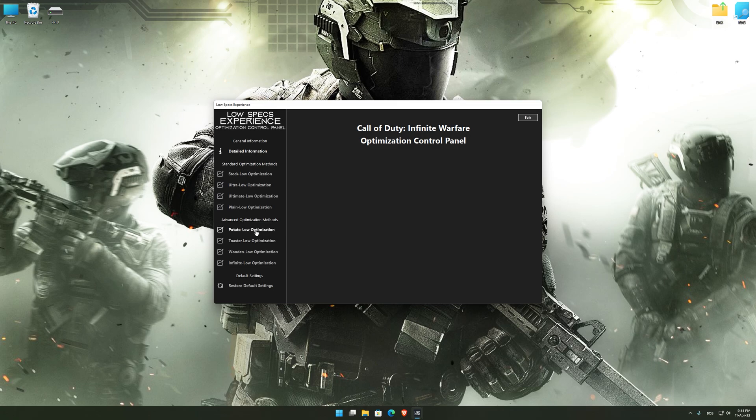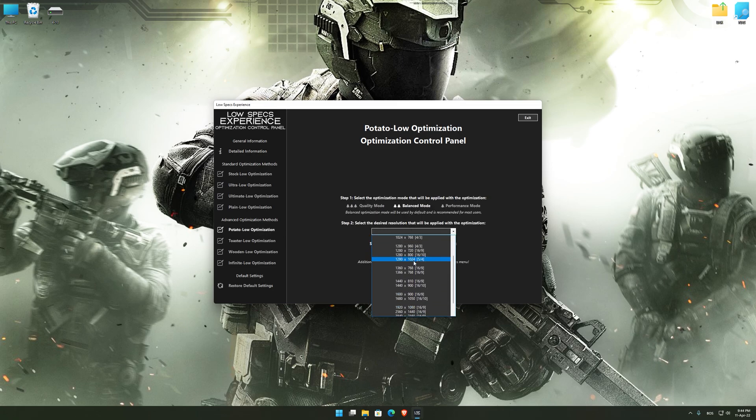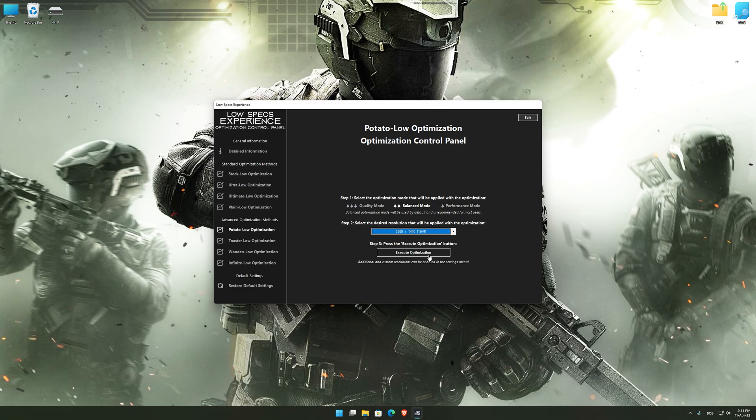When the optimization control panel loads, simply select the optimization presets and the resolution you would like to render your game at. This is something you will need to experiment on your own, in order to see what works for your system the best.